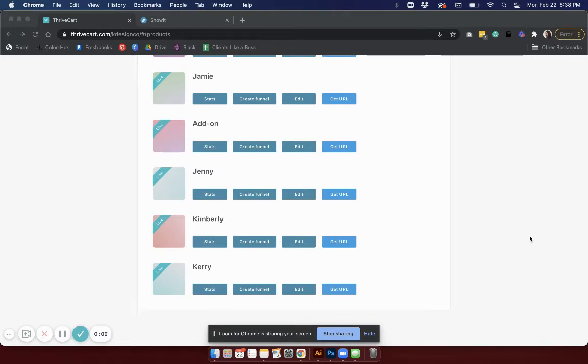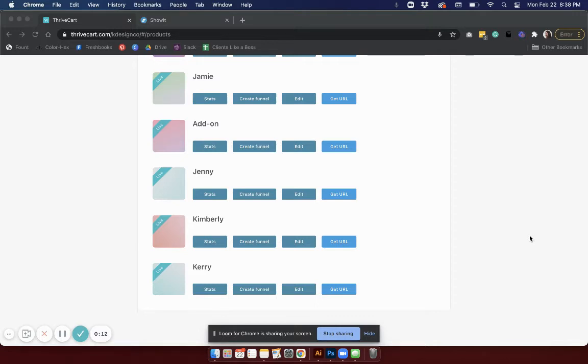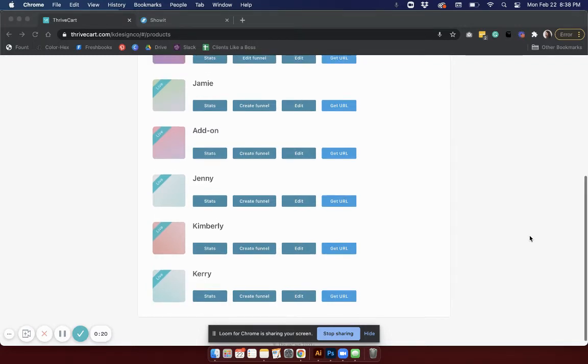Hey there, this is Kristin with Kay Design Co and today we're going to chat about how to embed a Thrivecart button into your Show it website so that you can sell products on your site.